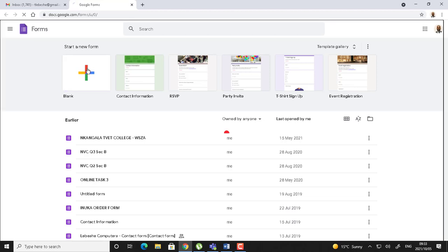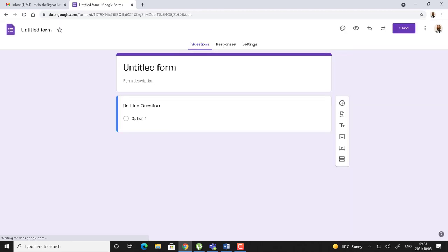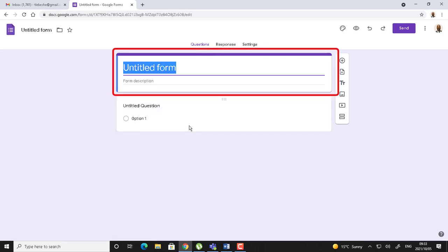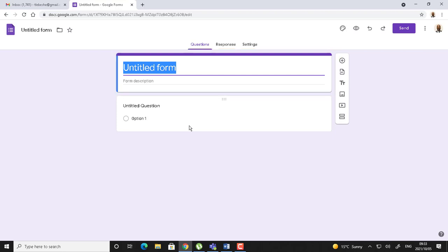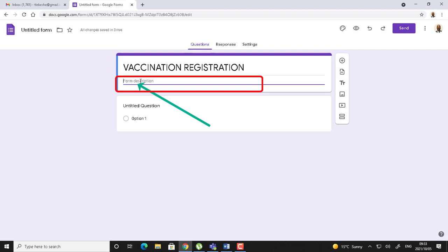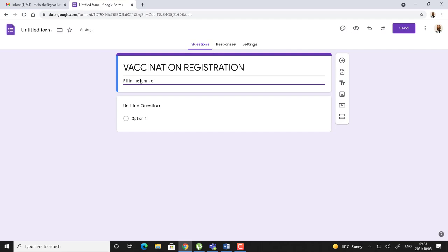If I click here to say start a new form, you see it says title here. You can give it a name, maybe I can say vaccination registration. Then maybe here, a form description, I can just write something specific to what is happening in the form and say 'fill in the form to capture your details.'